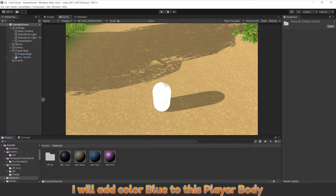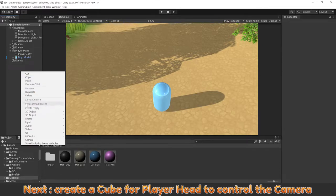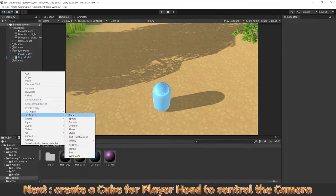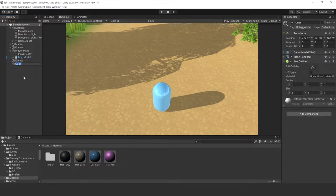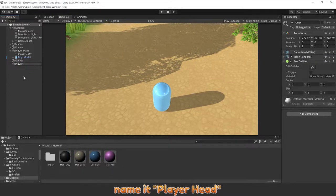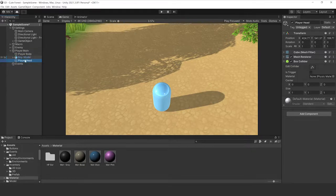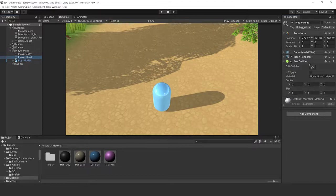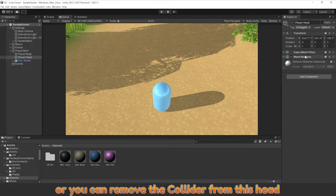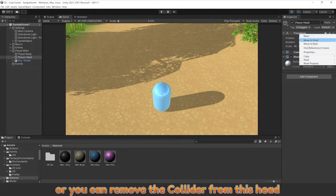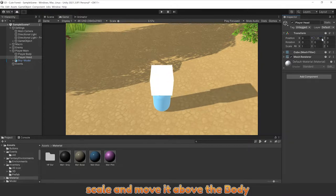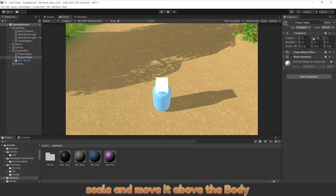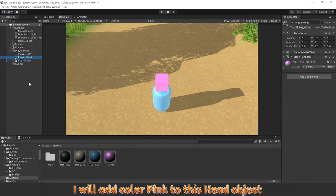I will add color blue to this player body. Next, create a cube for player head to control the camera. Name it player head. Remember to check this trigger tool or it will collide with the body, or you can remove the collider from this head. Scale and move it above the body. I will add color pink to this head object.